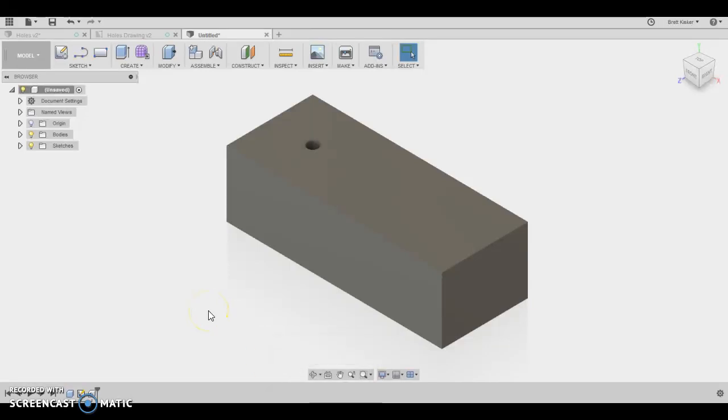Hi everybody, in this video I'm going to walk you through the second part of creating the holes practice type for my class, and in this particular video we're going to concentrate on the counter bore.